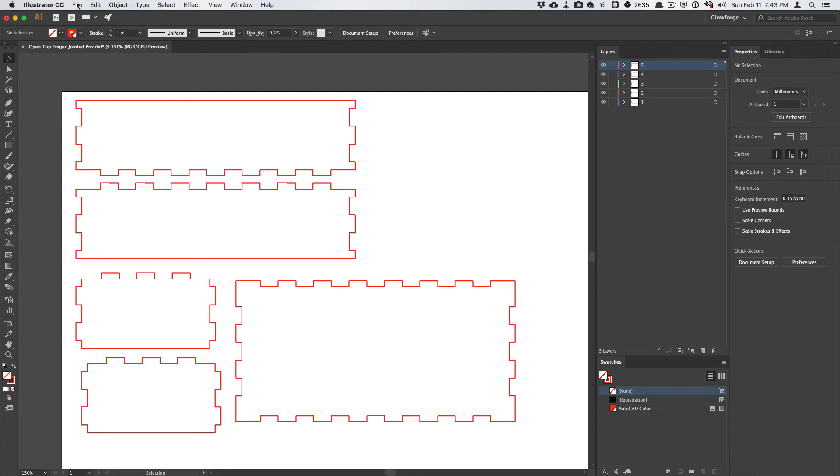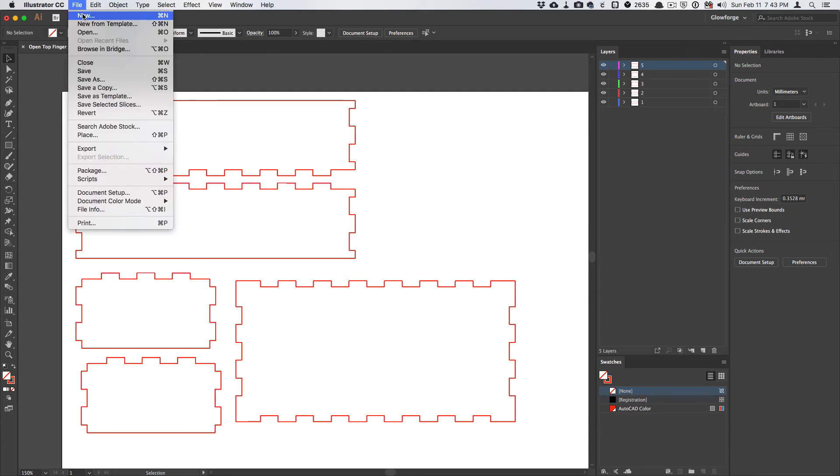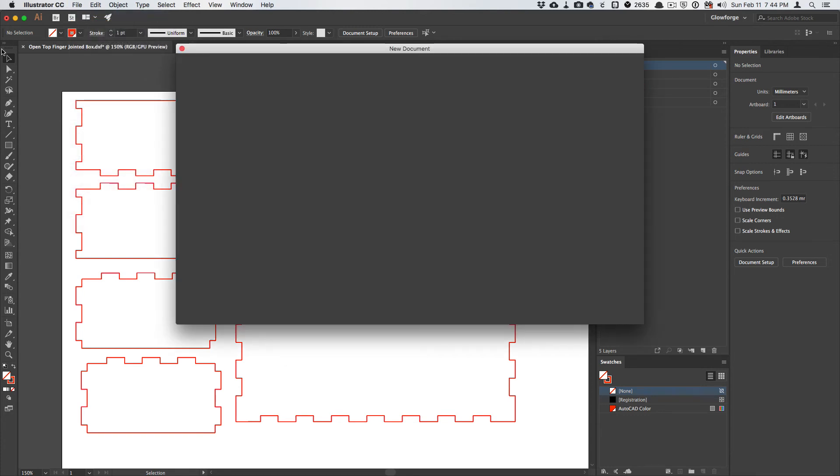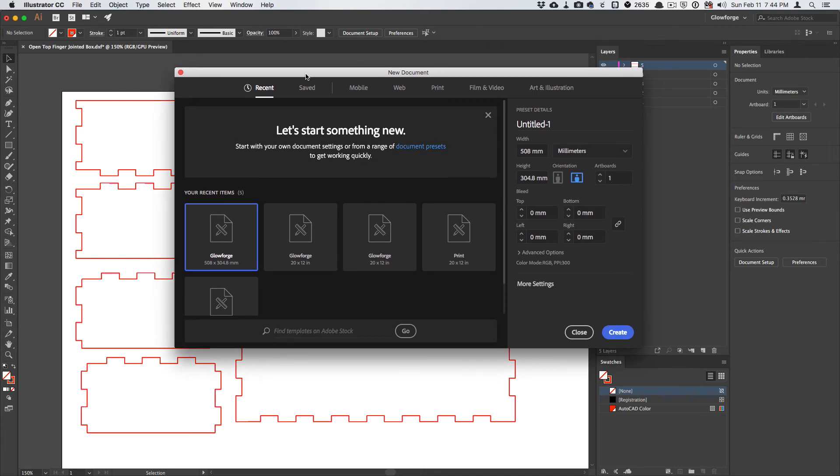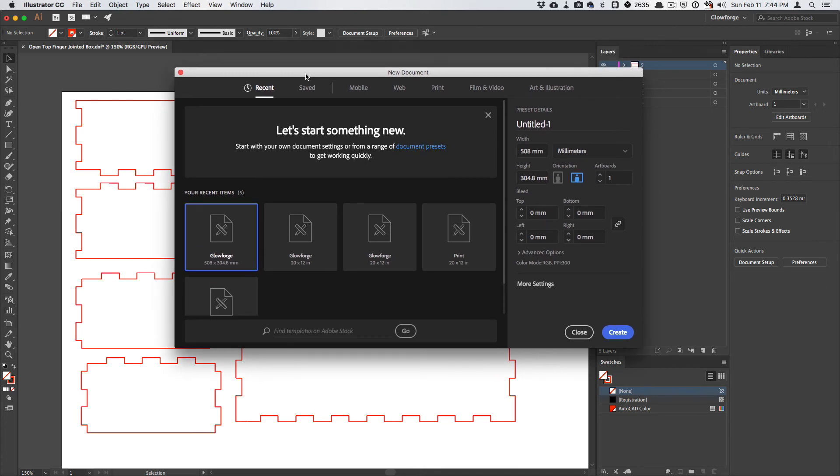Now, the next thing that I do is go up to File New. And if you've seen Chris Masto's video on setting up templates for Glowforge, I highly recommend you use that setup.